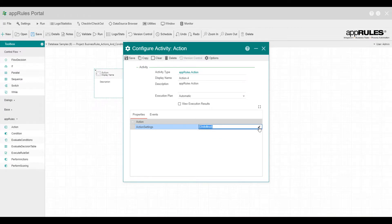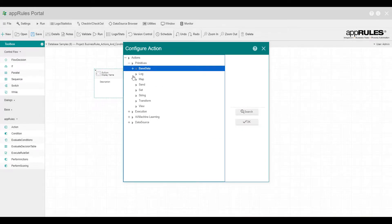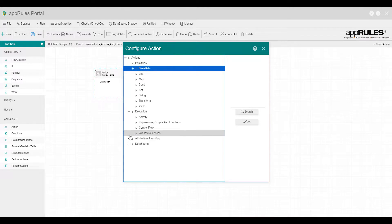You can select the action from one of the categories including Primitives, Execution, Machine Learning, and Data Source.